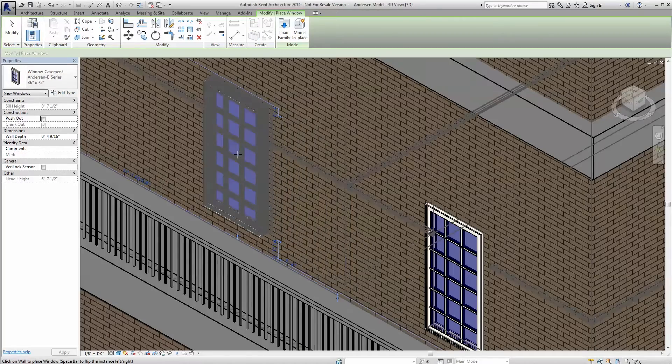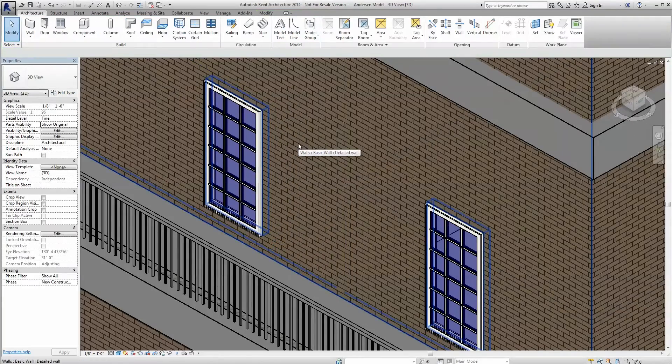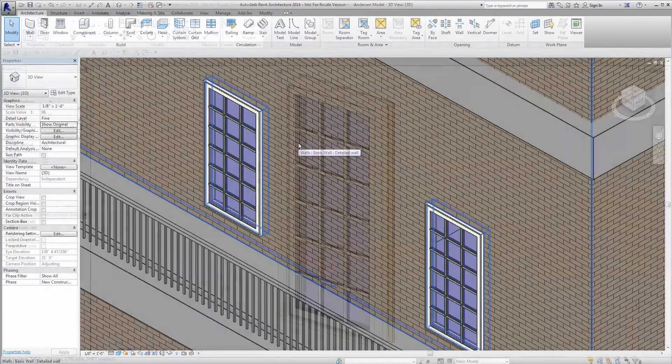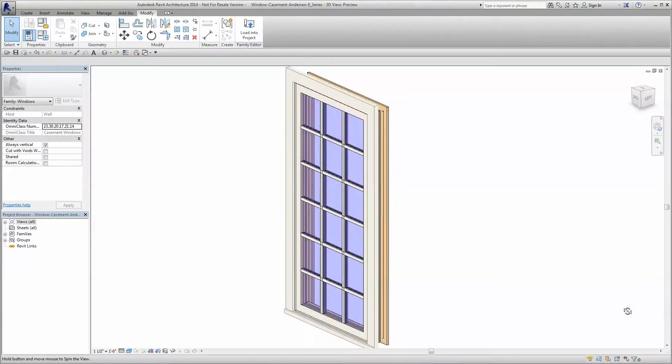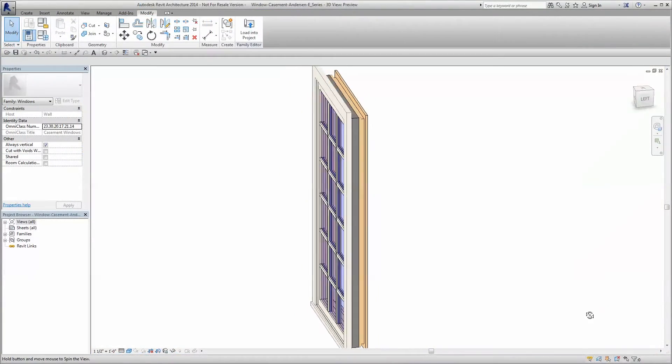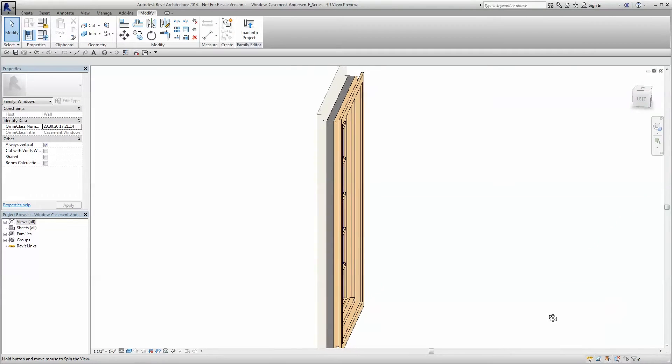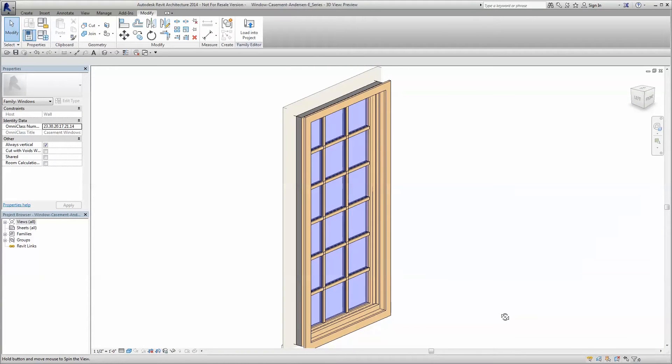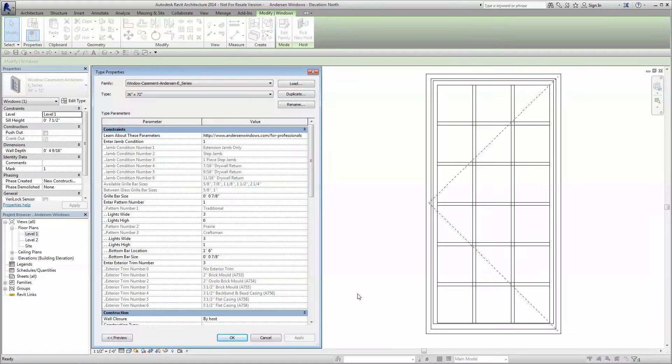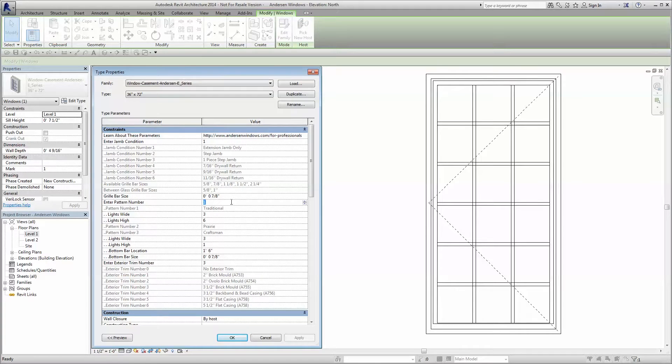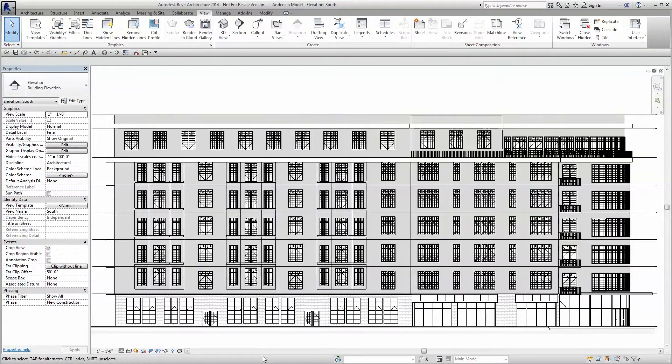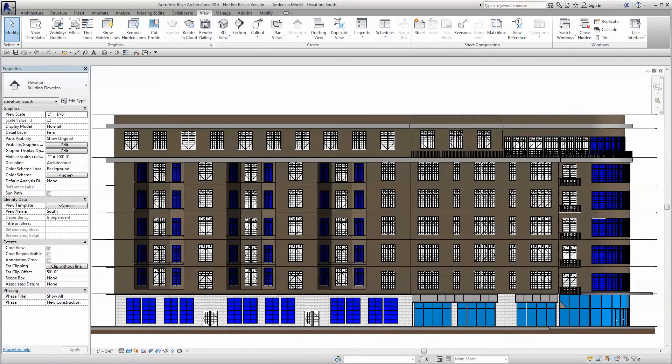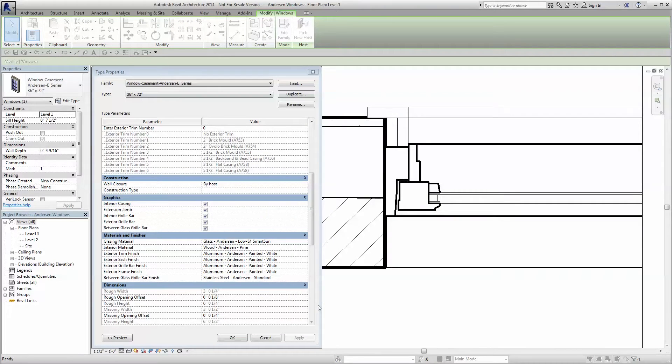Here at Anderson Corporation, we spent time developing high-quality BIM content made to perform the way you work. Our Revit families are best-in-class with a multitude of powerful built-in parameters that you can adjust to fit your unique project needs.